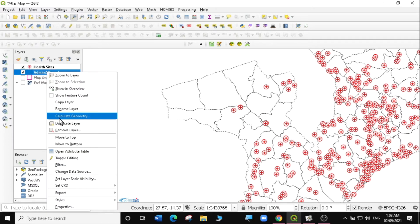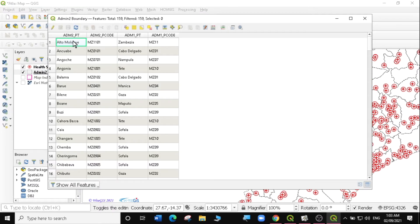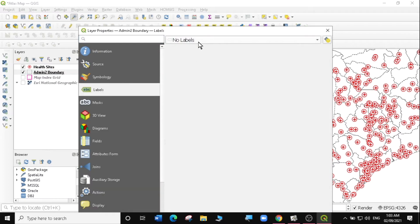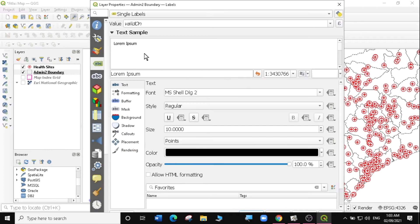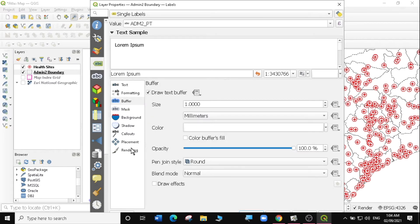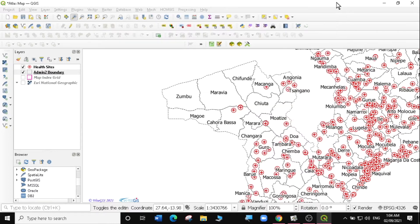I'm going to just look at the attribute table of my data. I'm going to open the attribute table and name these regions according to their names. I'm going to use name2, so I'm going to go to properties and labels. I'm going to say single labels and use admin2. I'm going to make sure that the text is a bit bigger, draw a buffer around it, and placement is just at the center. Then I'm going to click on apply, and I have named my regions.